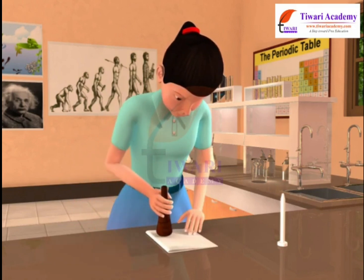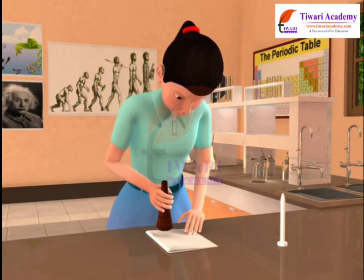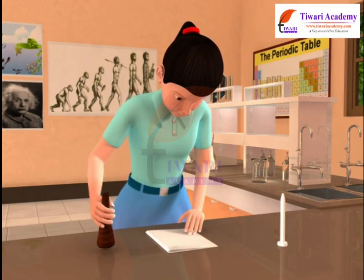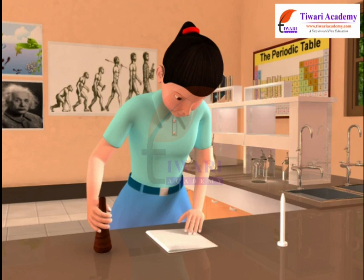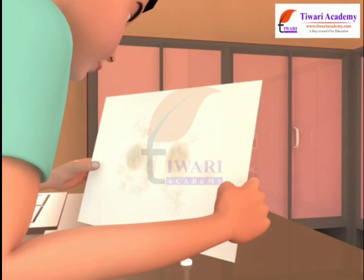Crush the food item wrapped in the paper. Then straighten the paper and observe it carefully. Oily patches appear on the paper, which indicates the presence of fats in the tested food item. On holding the paper against light, we find that the patch area is translucent.